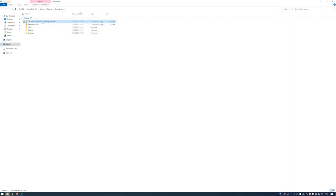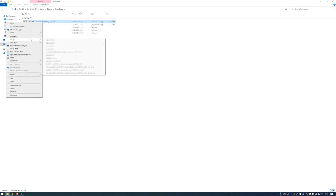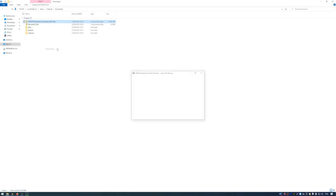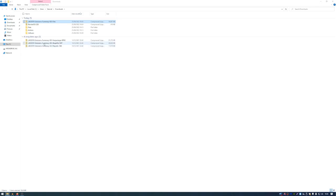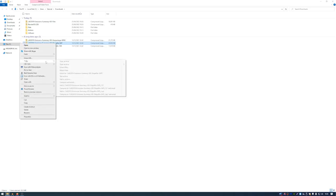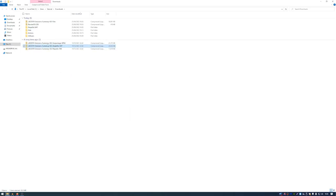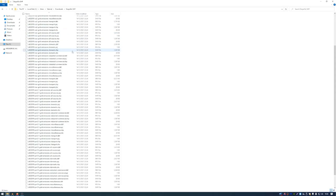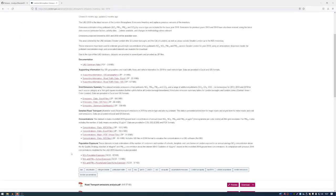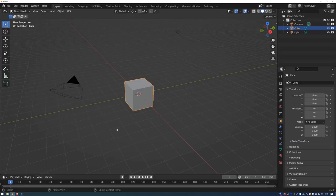Once downloaded, navigate to the folder, right-click on the emissions summary data, and extract it to the folder. You'll get three folders as a result. Select the one with shapefile .shp files and extract that, giving you a folder called shp containing all of the shapefile data you need. Now we can go back to Blender and start to import that shapefile data.